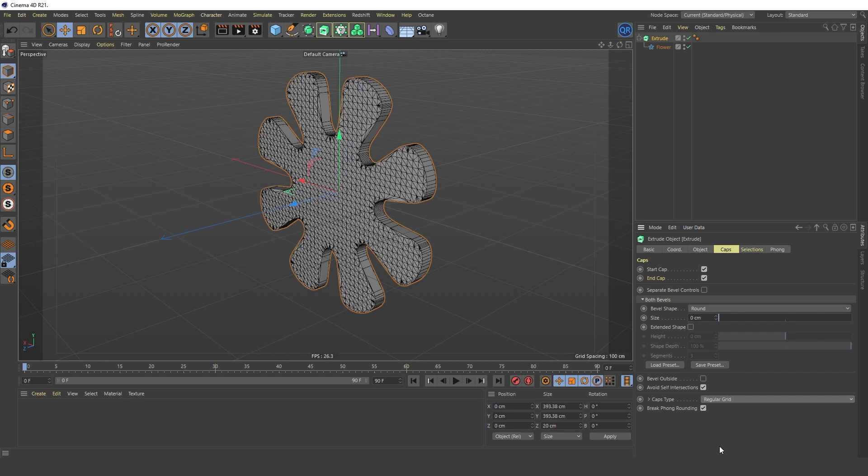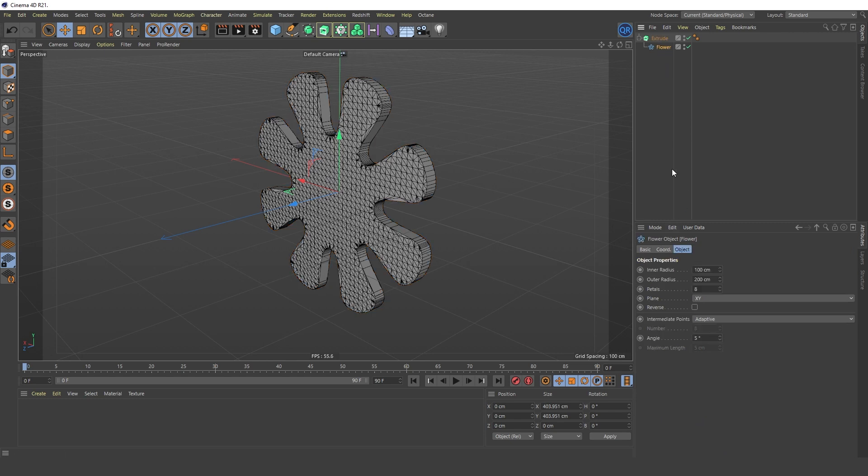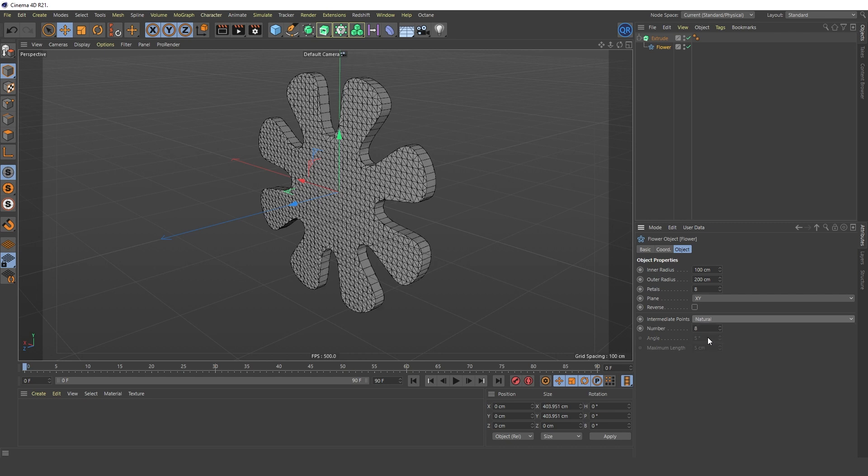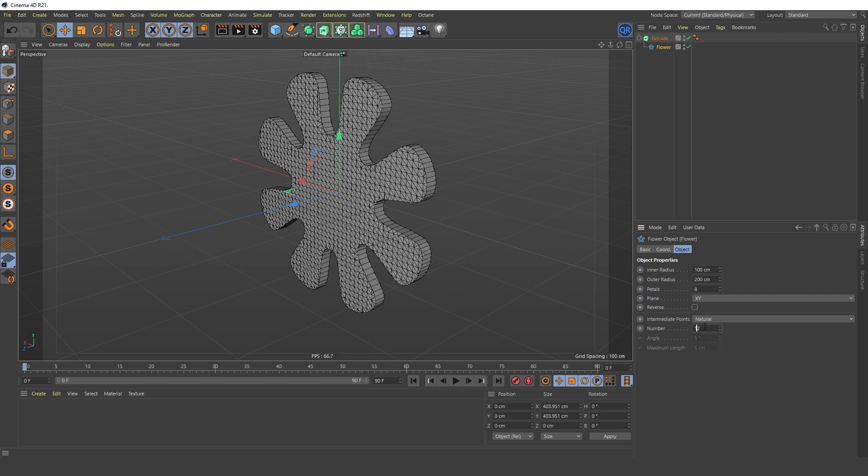Obviously, the regular grid is the best fit in this case. I'll also set up the intermediate points of the path. Not bad, but let's add a Bevel Deformer.